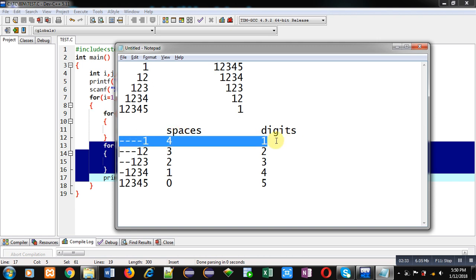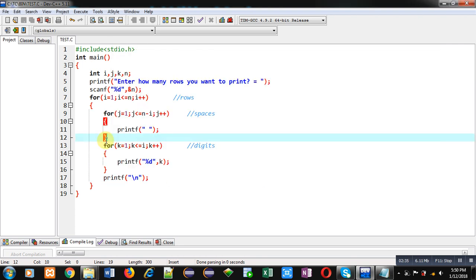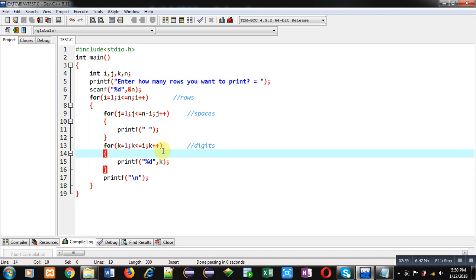space loop will repeat four times and digit loop will repeat one time. Here you can see space loop is repeating four times and digit loop is repeating only one time. Then new line. Then i plus plus.